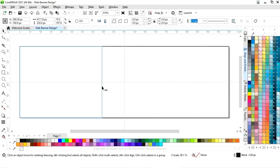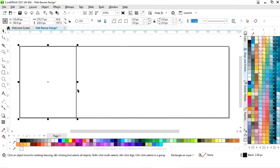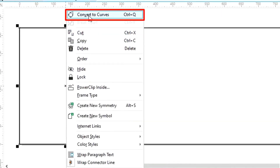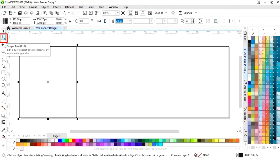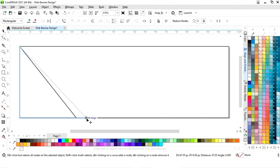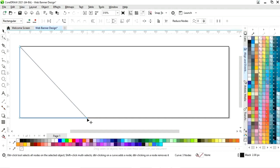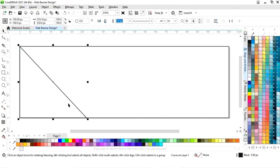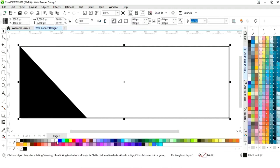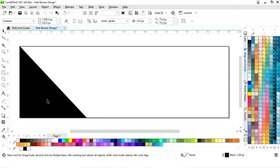Now we will drag the rectangle and right click to make a copy. Now we will right click and select Convert to Curves, then select the shape tool. Now we will double click to delete the node and drag this node. Now we will fill black color, then select the rectangle and fill white color.